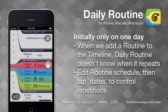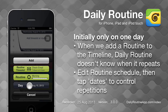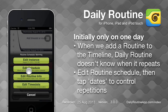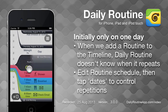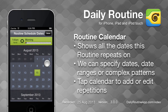So far, Daily Routine only knows that we want this routine at 7am on this one day. To specify all the dates we want the routine to repeat on, tap somewhere in the routine, then tap the Routine button, then choose Edit Schedule. Now tap the Dates button and the calendar for this routine appears.